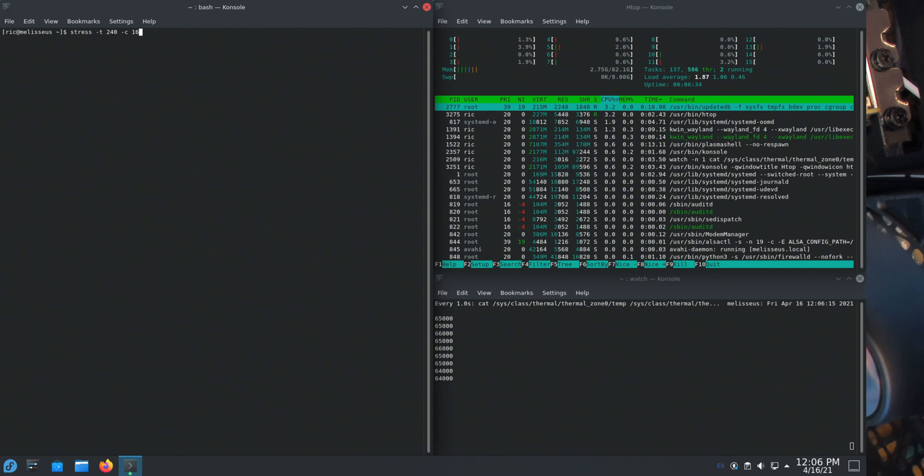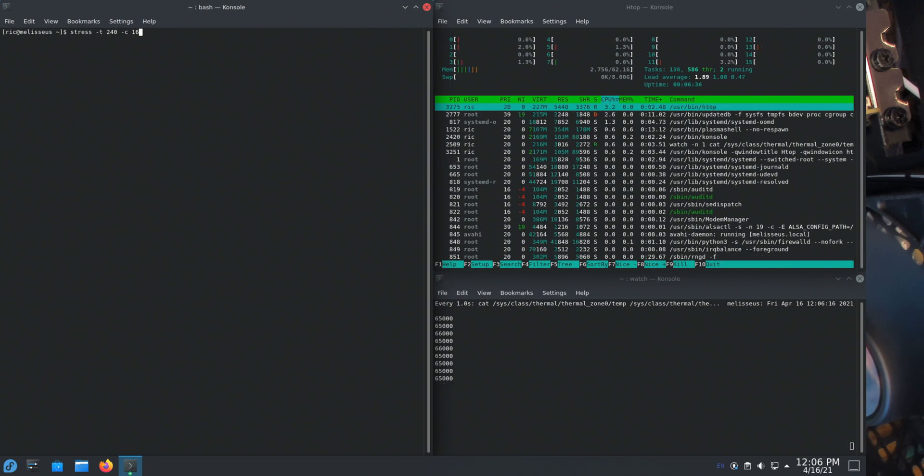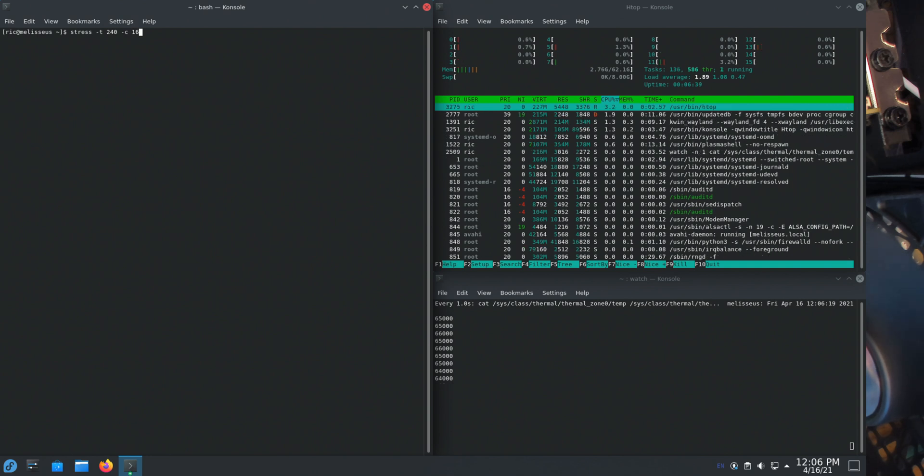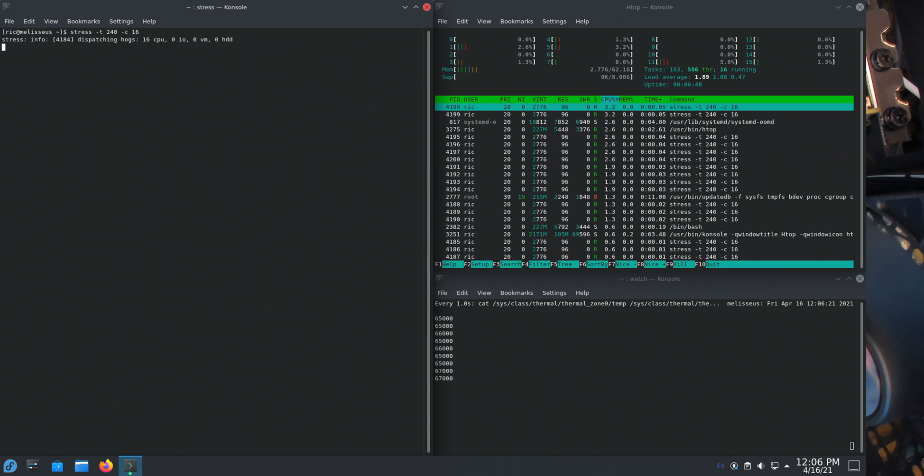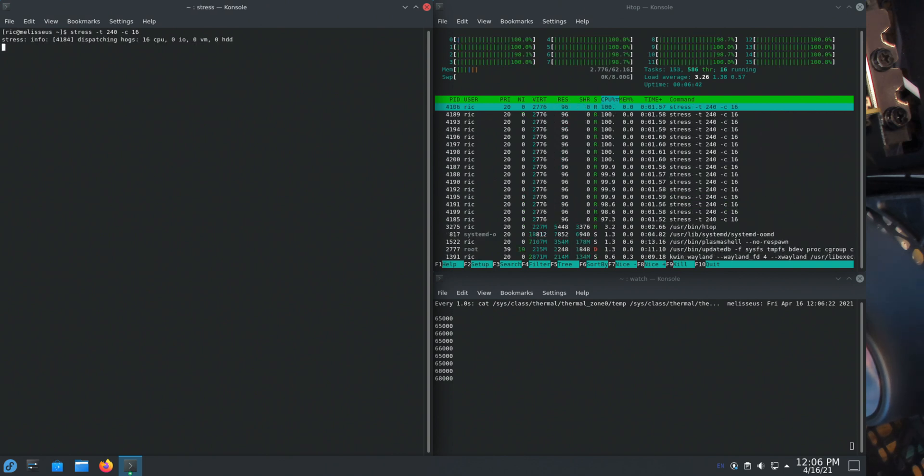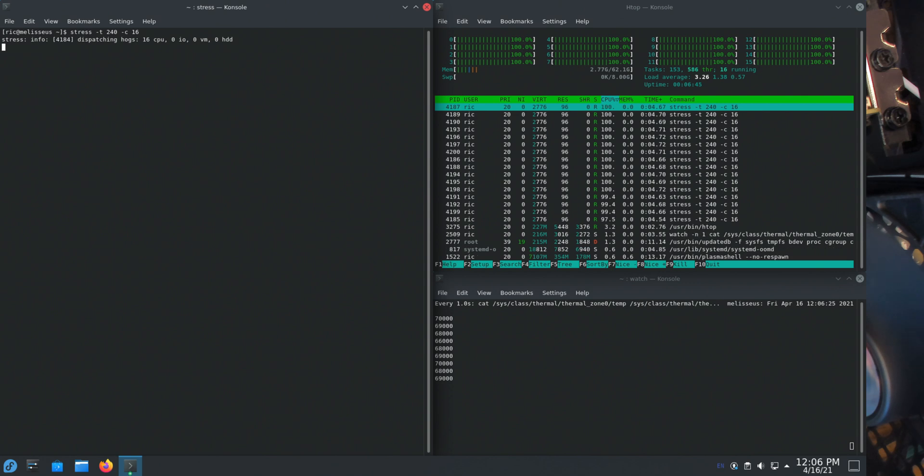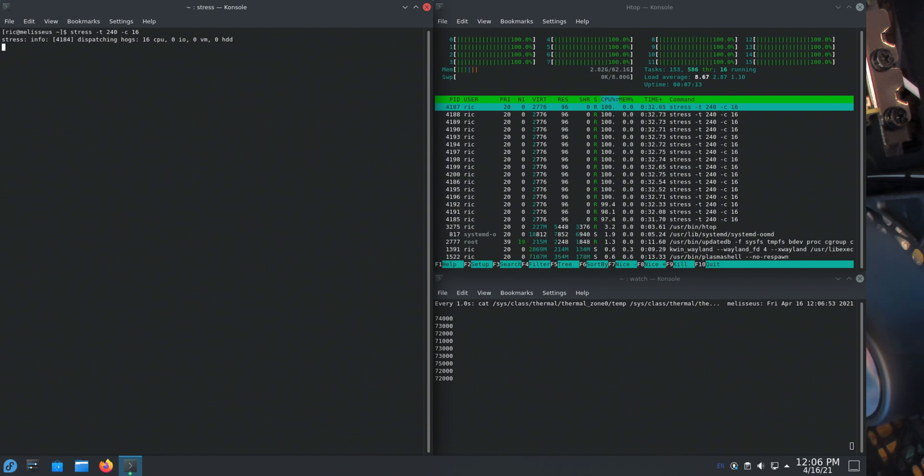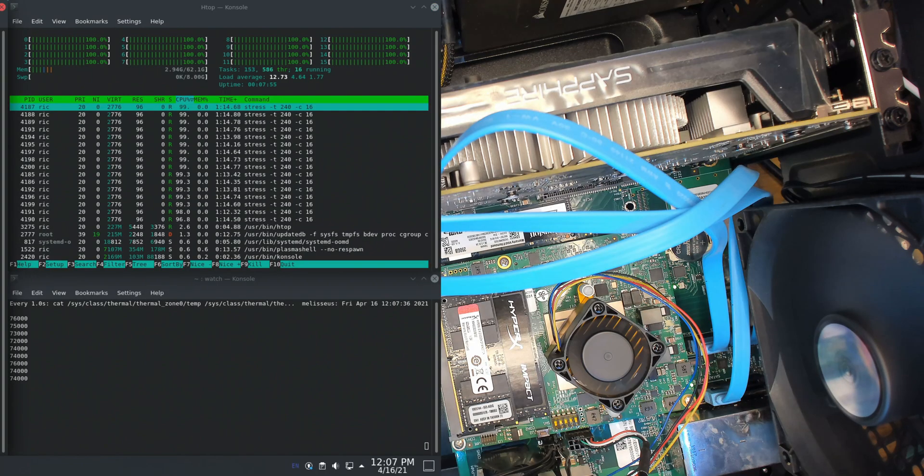All 16 cores. All right, so folks, second stress test starts now. And we'll see how high the temps go. We've already reached 71 on a few cores. So again, this is with the stock heatsink.